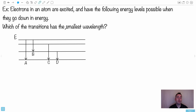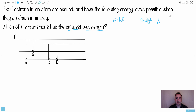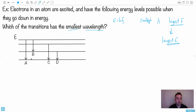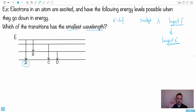Remember E equals hf. We're looking for the smallest wavelength, which means the largest frequency — frequency and wavelength are opposite. And since E equals hf, the largest frequency corresponds to the largest energy. So we simply look for the transition with the largest energy value. That turns out to be transition A — the one spanning the greatest energy difference. Largest energy gives largest frequency, which gives smallest wavelength.